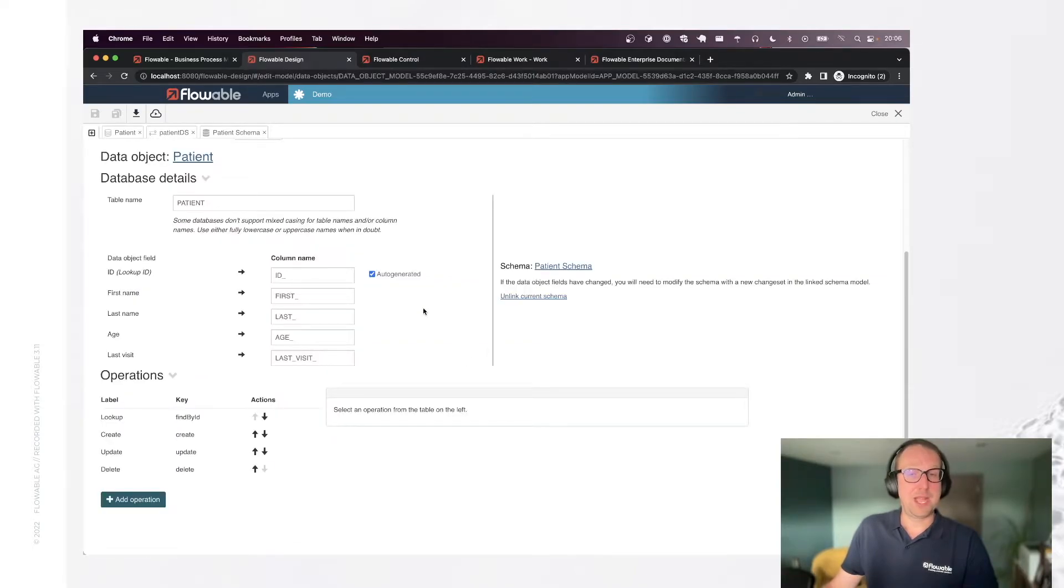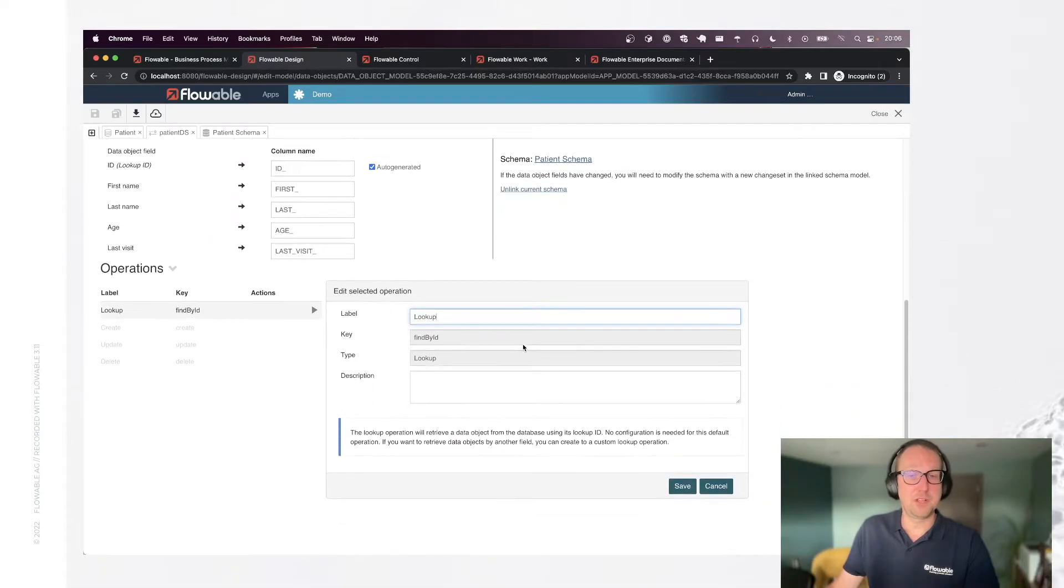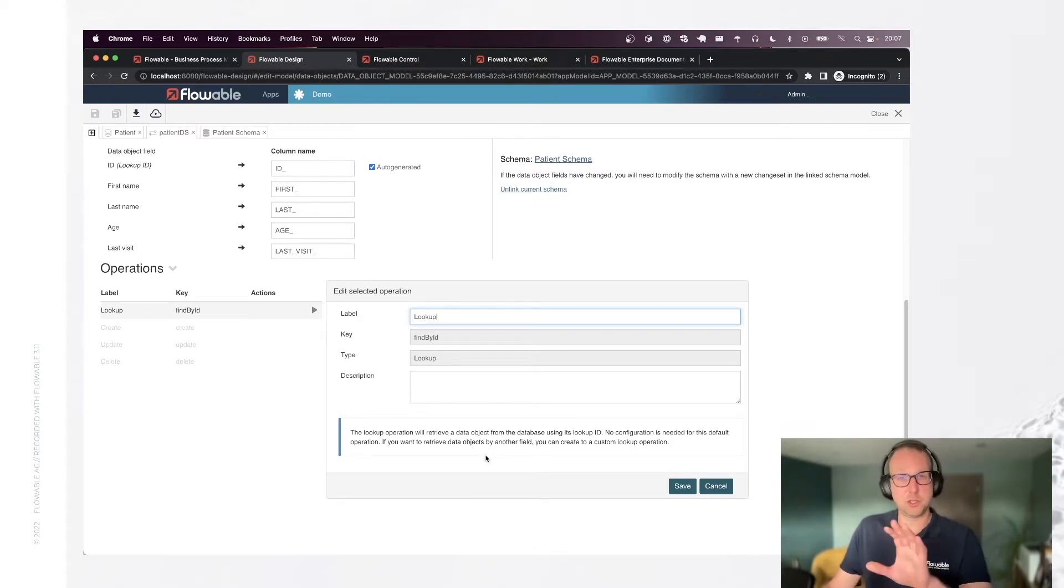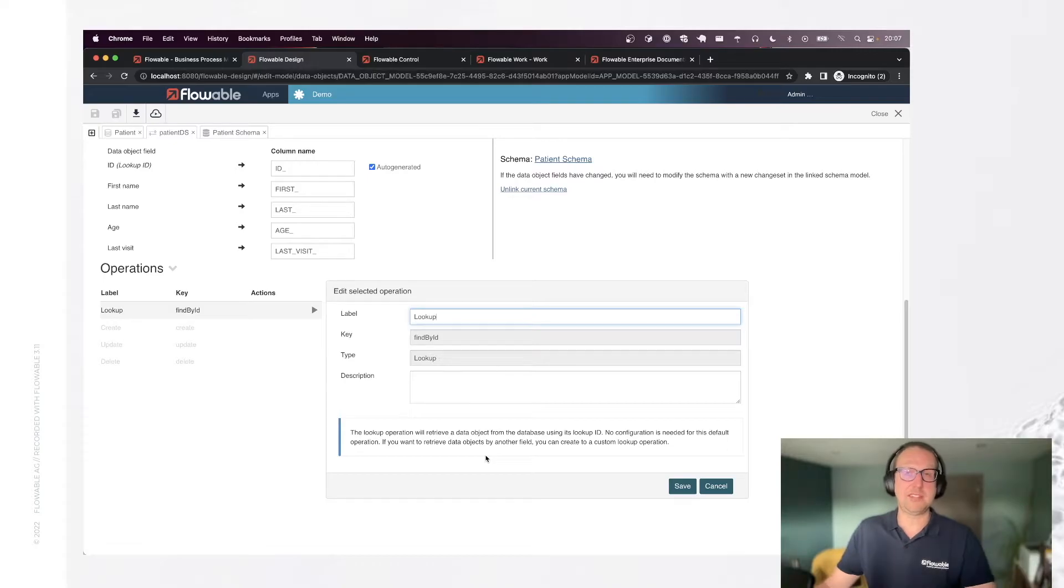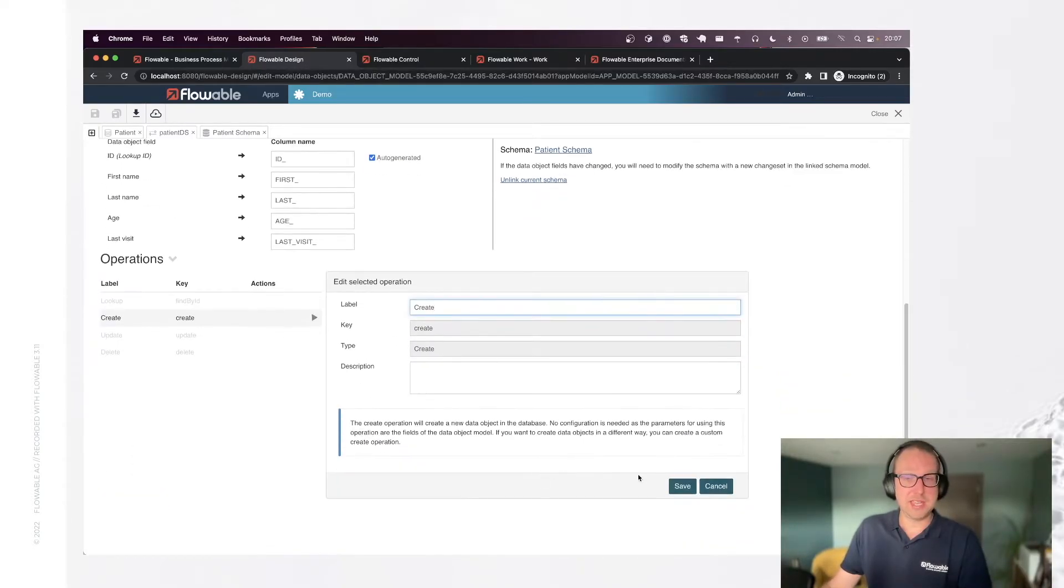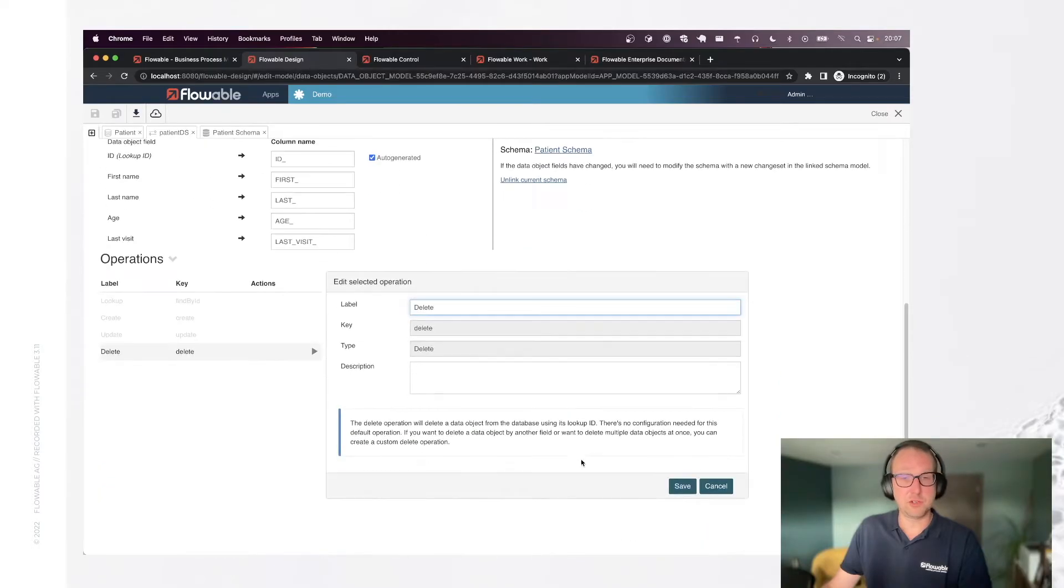If we go back to our data source, to our service model, you can see that it generated for us a couple of out-of-the-box operations like lookup a patient by ID. I didn't need to configure any SQL here. This is all done at runtime by introspecting the structure of our data object model. Same story for create, same story for update, same story for delete.